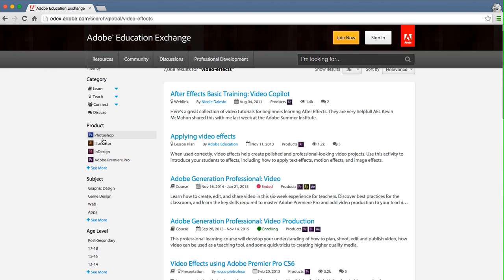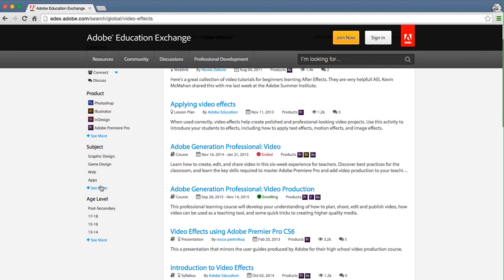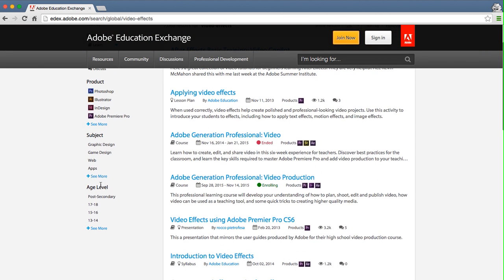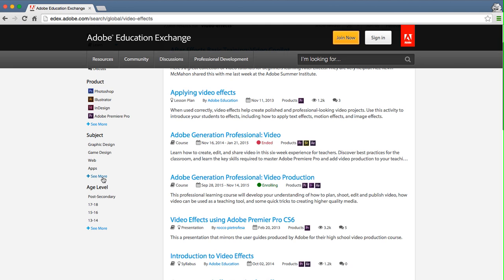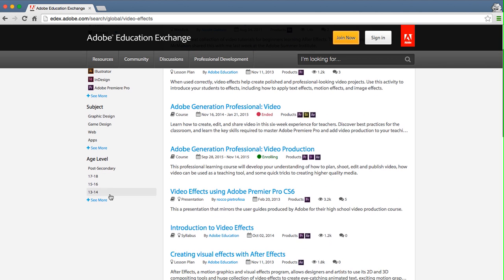Add one or more product filters to find content aligned to a specific Adobe product. Add one or more subject filters to find content aligned to a specific subject. Or add one or more age level filters to find content aligned to a specific age level.